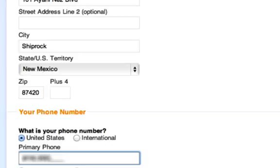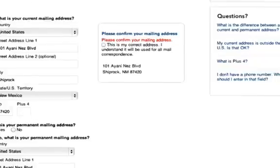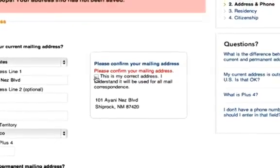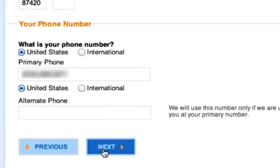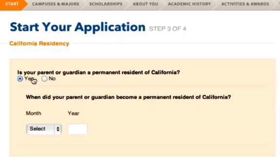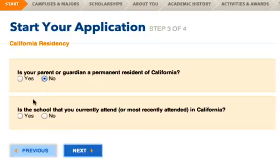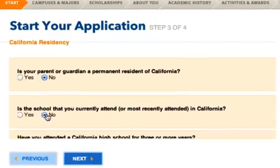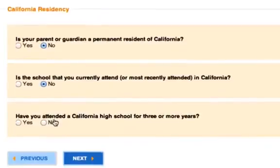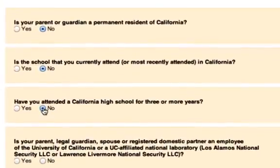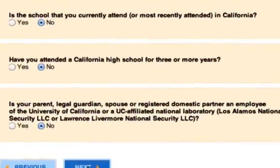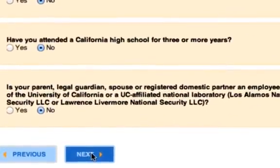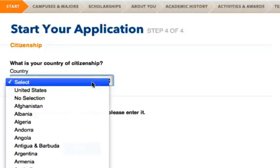You'll need to input your mailing address and phone number along with an alternate number. When you hit Next, you'll get a warning message saying your address has not been saved — you'll need to confirm your mailing address and then move on to the next page. This page asks you about your California residency and how long you've lived in California. They ask this to determine whether you'll pay in-state or out-of-state tuition. Special note: if you are applying as a student graduating from Sherman Indian High School, you automatically qualify as a California resident, so please mark California.